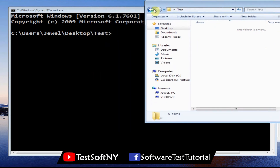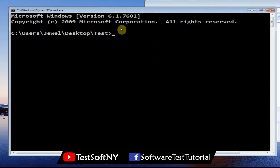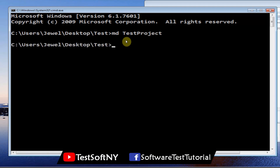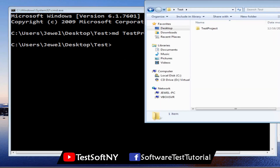Now we will create a folder using the command line, and we'll delete it later before creating the batch file. 'md' means Make Directory — it creates a directory. Type 'md' then your folder name, for example 'test_project', and hit Enter. The command executes with no error. Go to the location and you will see the folder has been created.